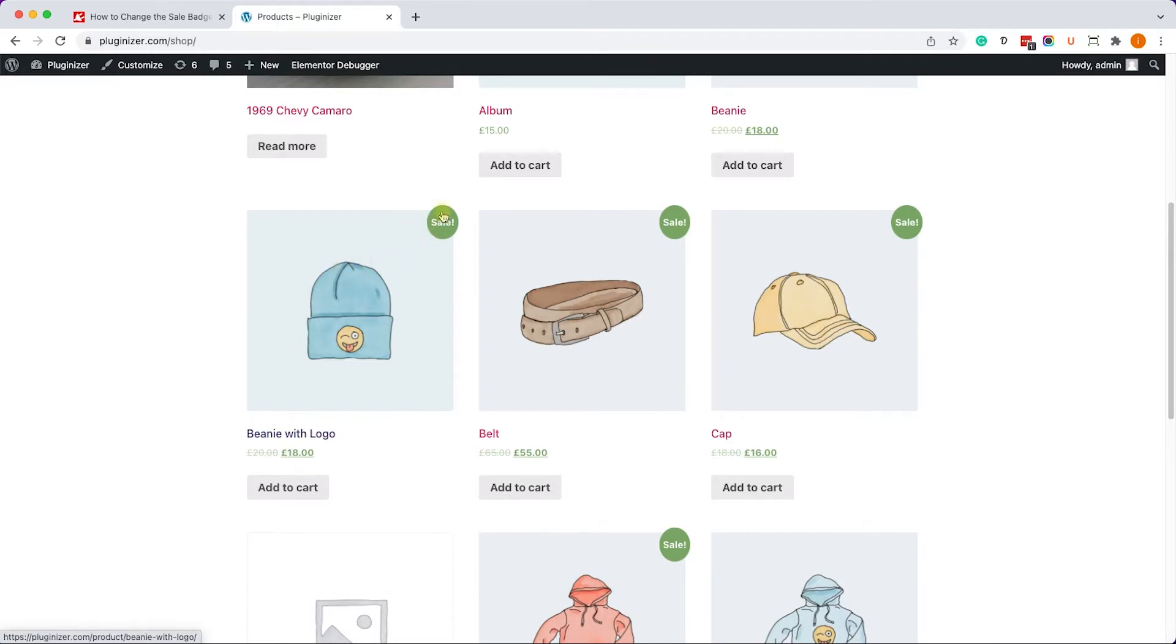You can see it here in the archive page and also inside the single product page - it's the same badge.